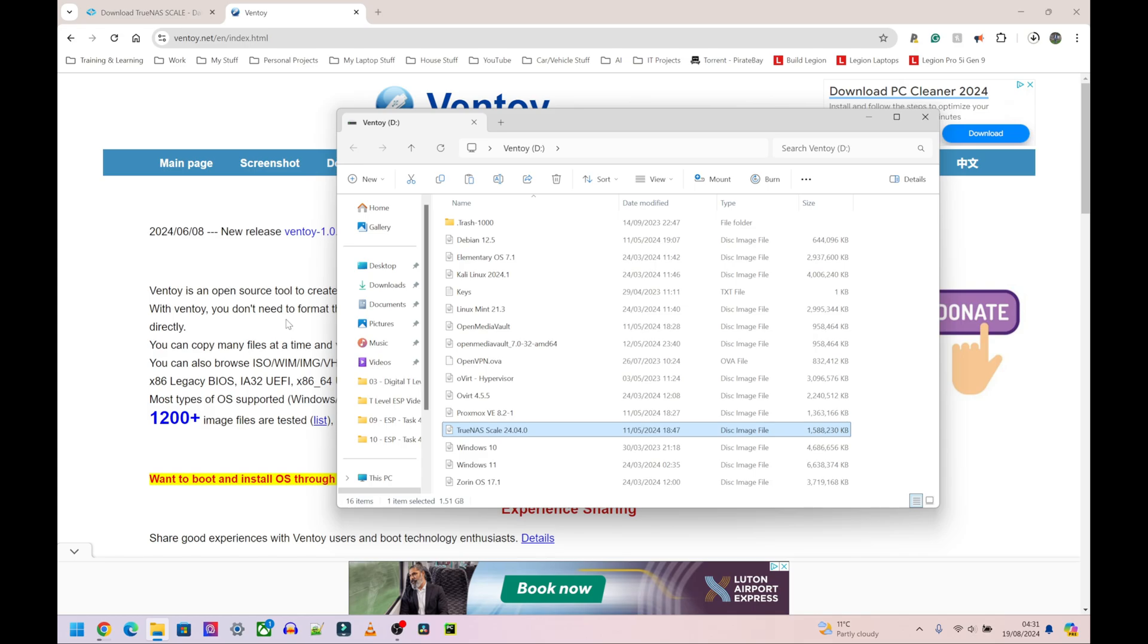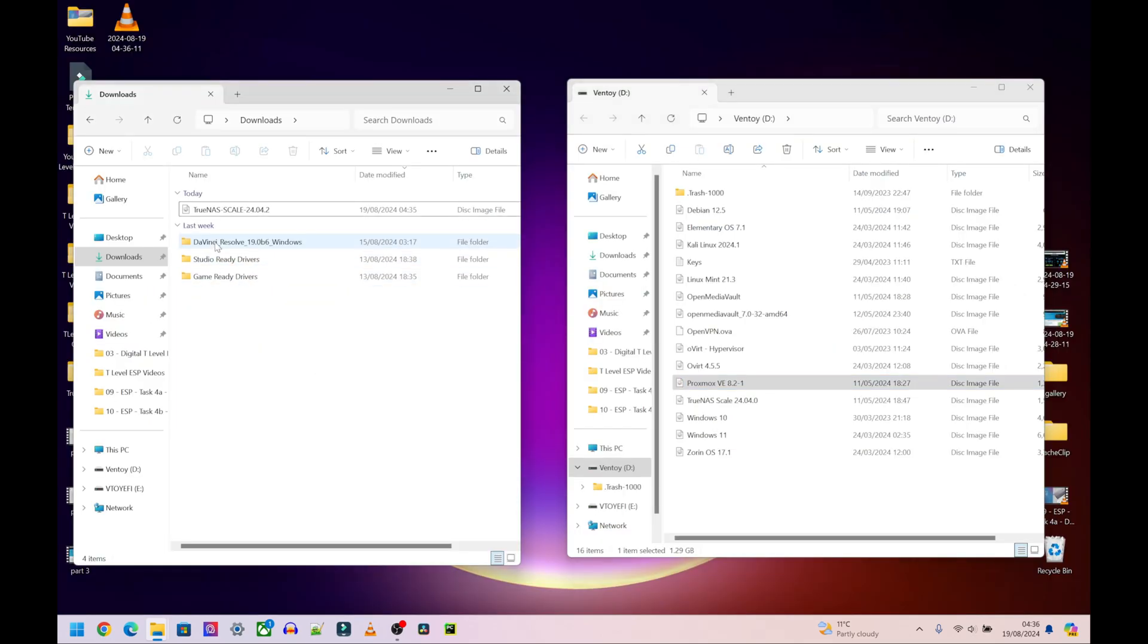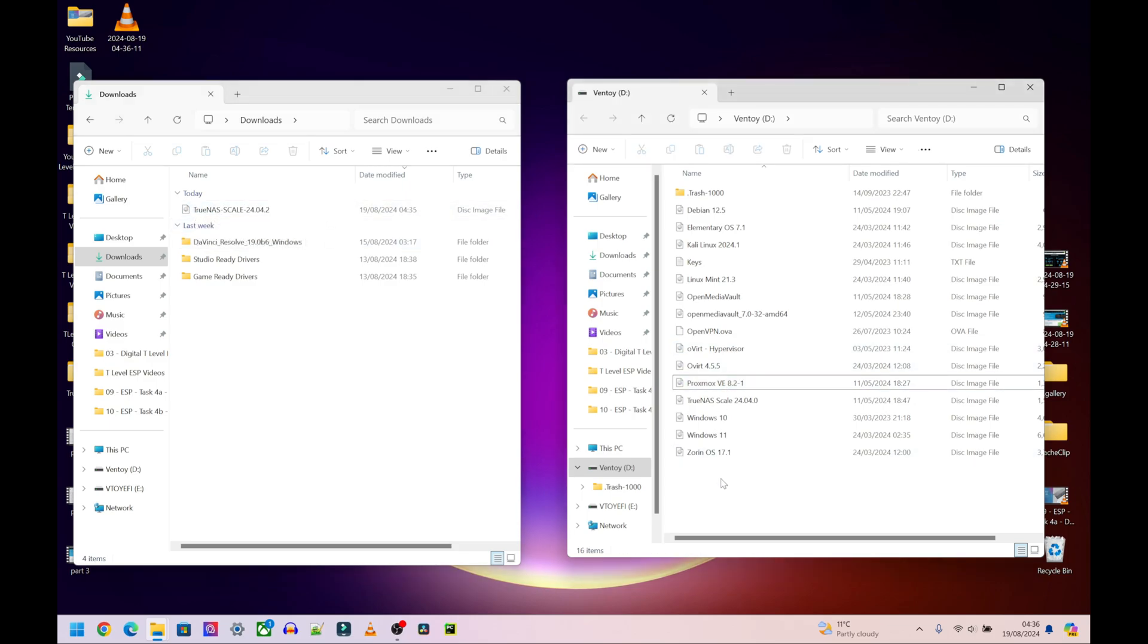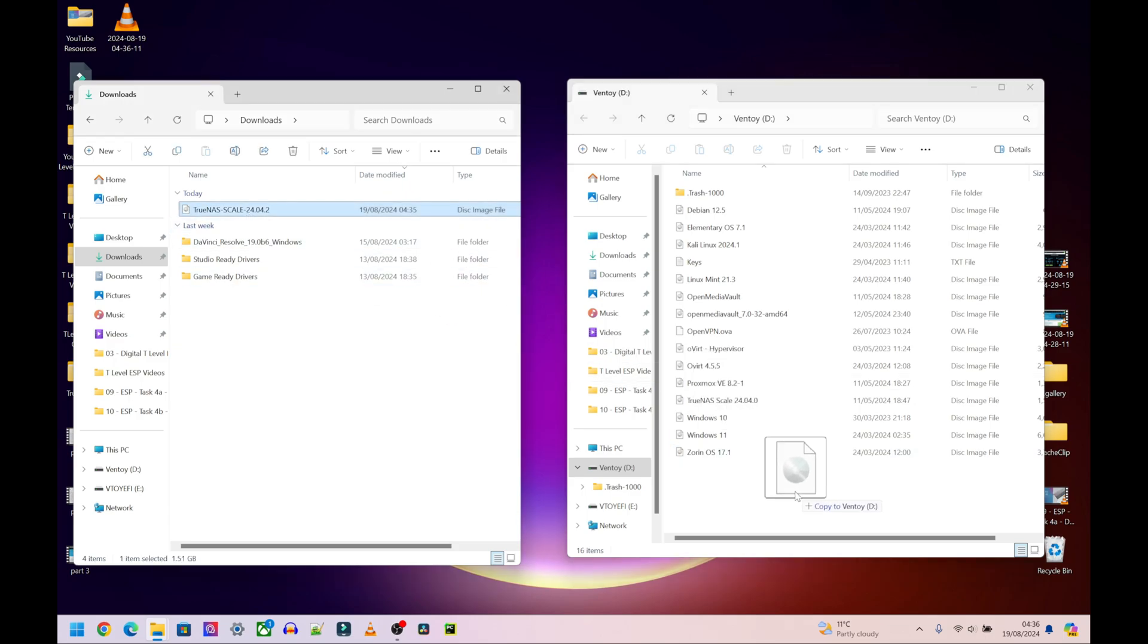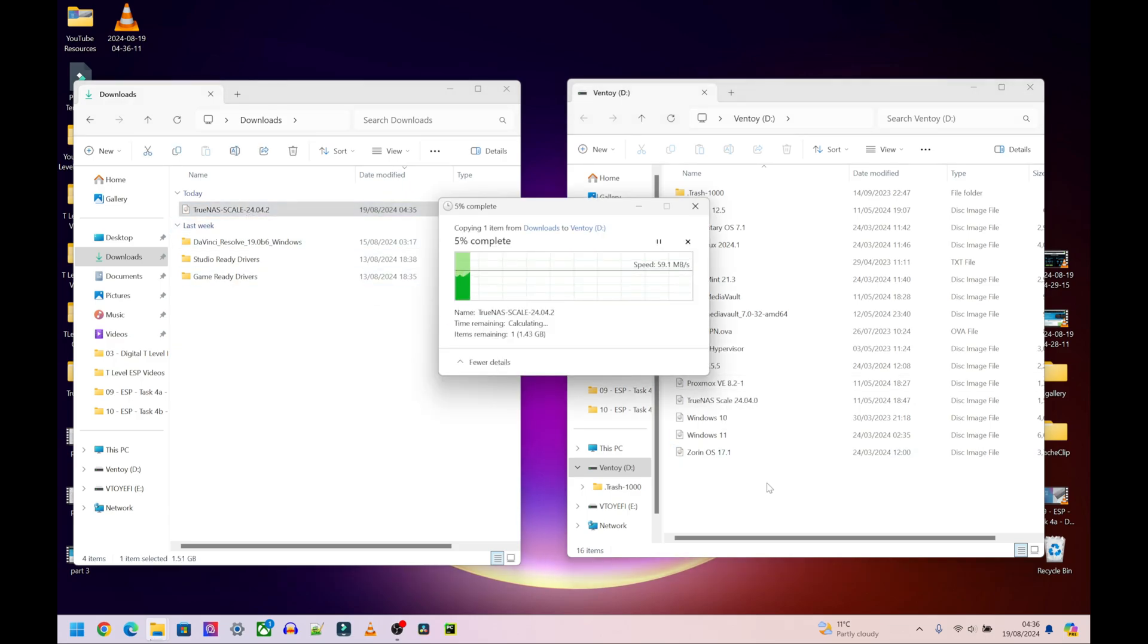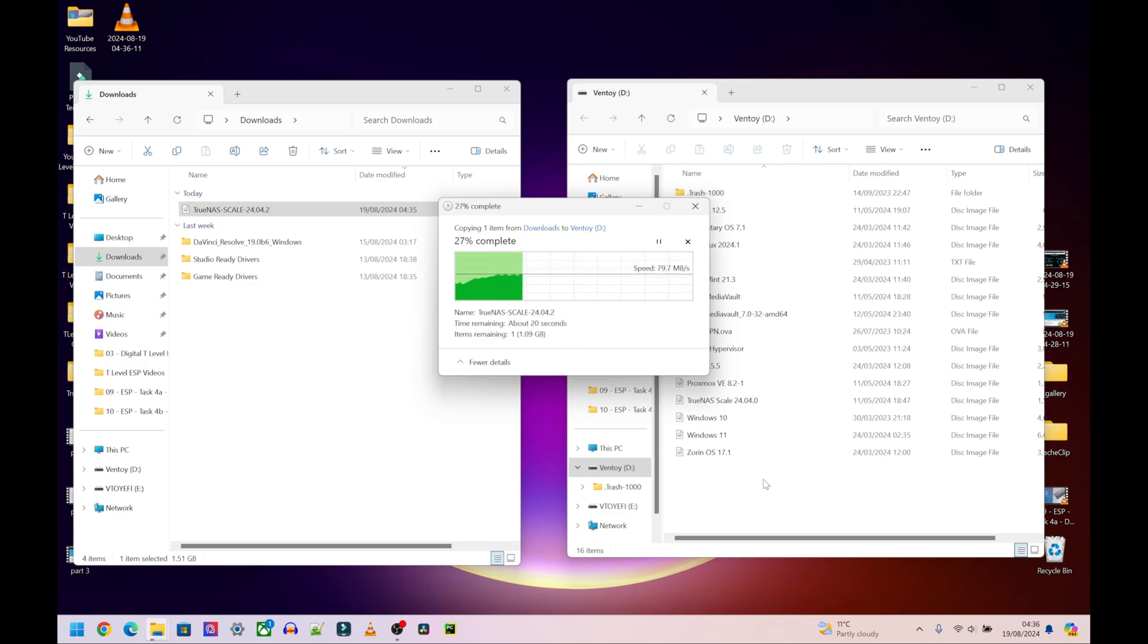On the left hand side I have my downloads folder and on the right hand side I have my bootable drive. Now you do not have to use Ventoy or a bootable drive, you can just create a normal bootable drive using whatever memory stick you have. I'm going to drag and drop this onto my bootable drive, wait for that to finish copying, then move over to my mini PC, enter my boot menu and install TrueNAS.